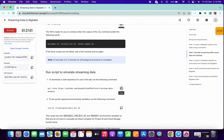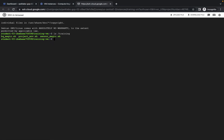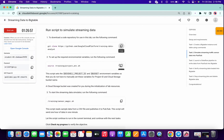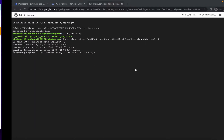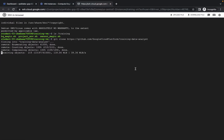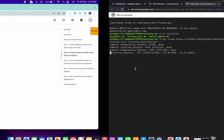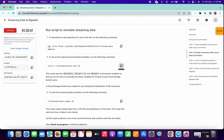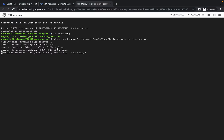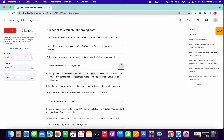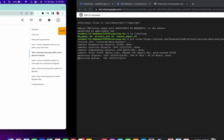Now just copy this command, paste, and copy this command. Sometimes what happens is the gcloud clone command is not properly loaded, so if you face any error over here, just refresh the page and rerun this command again.